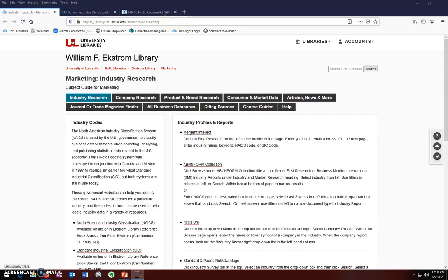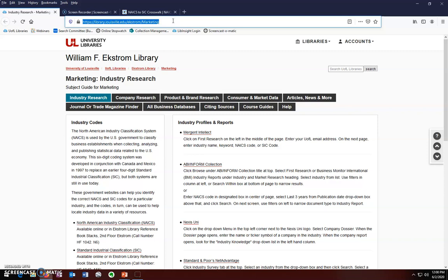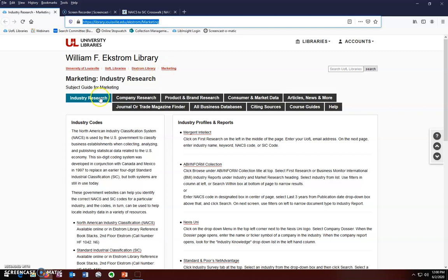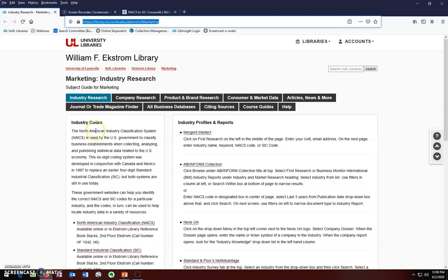Our starting point is the library's marketing subject guide. The research topic that we will be exploring is the personal hygiene products industry. We are specifically interested in deodorant manufacturing. Make sure that the industry research tab is selected.